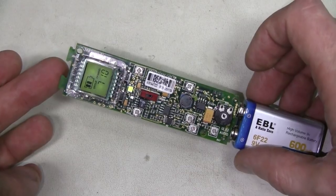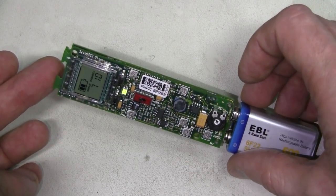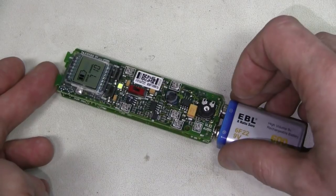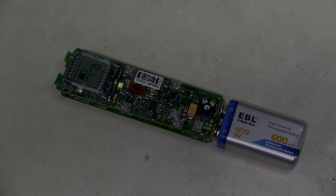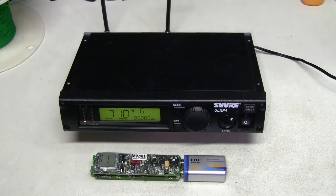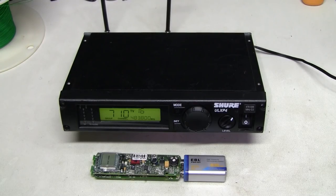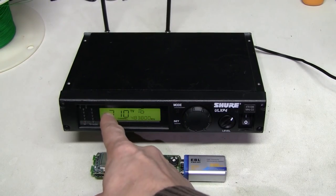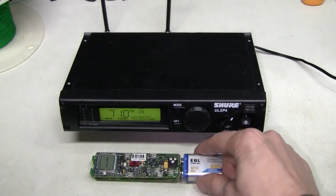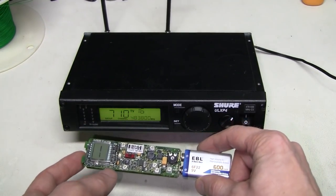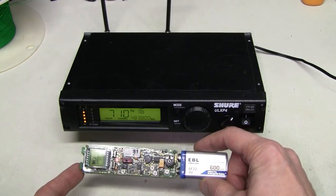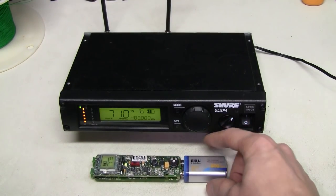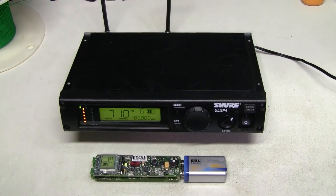The next step is to fetch a receiver and see if this thing is transmitting properly. Here I have a receiver set to the same group 7 channel 10 which the transmitter happens to be set to. So let's turn it on. And there you go we have RF power and the battery indicator.